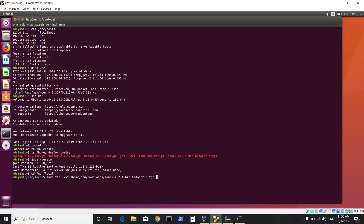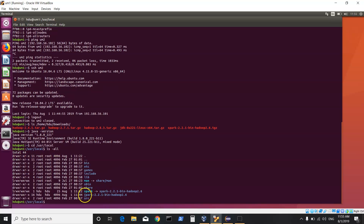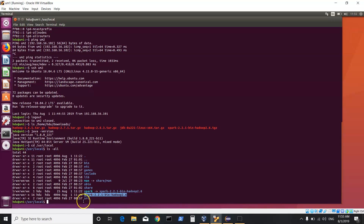Once you do this, it will untar the Spark directory and create a directory in /usr/local. You also see there is a spark link which is pointing to spark. That is because if you want to work on a newer version of Spark, you could do the same thing for the newer version and then make your link point to it. To create a link you say: sudo ln -s, give your Spark directory, and then create the link.